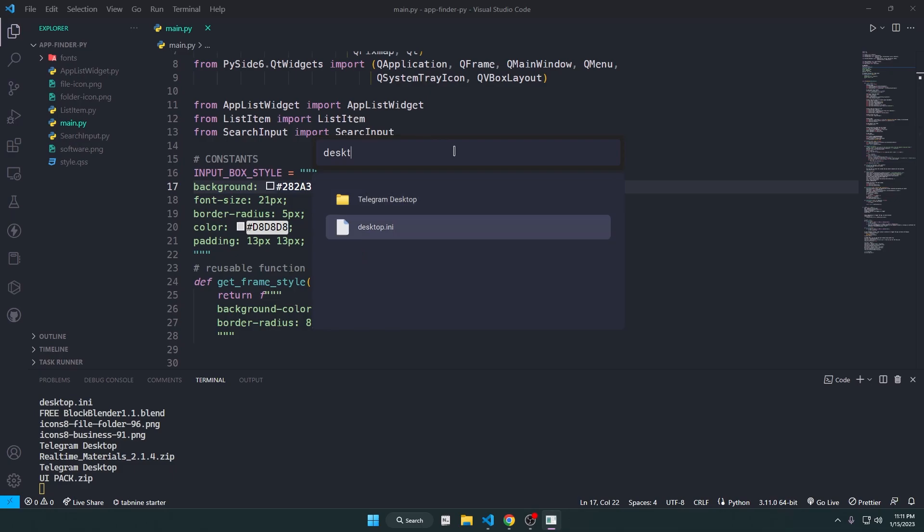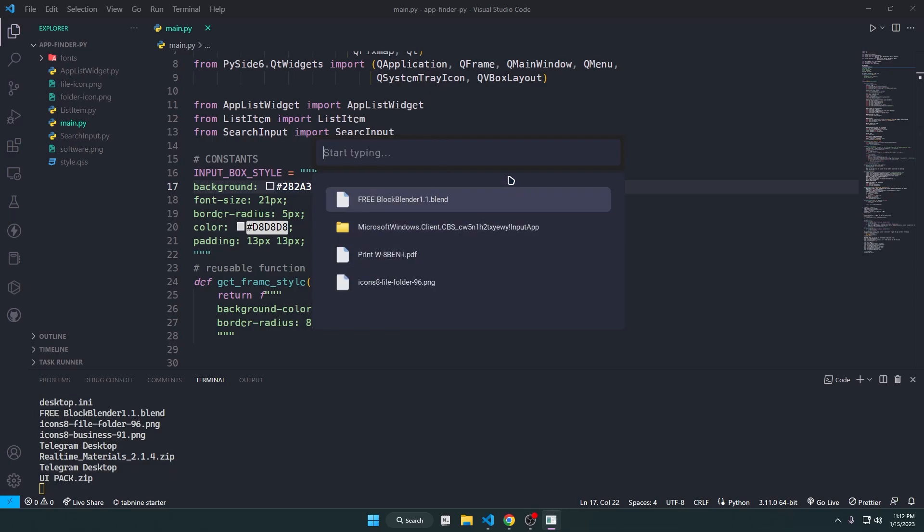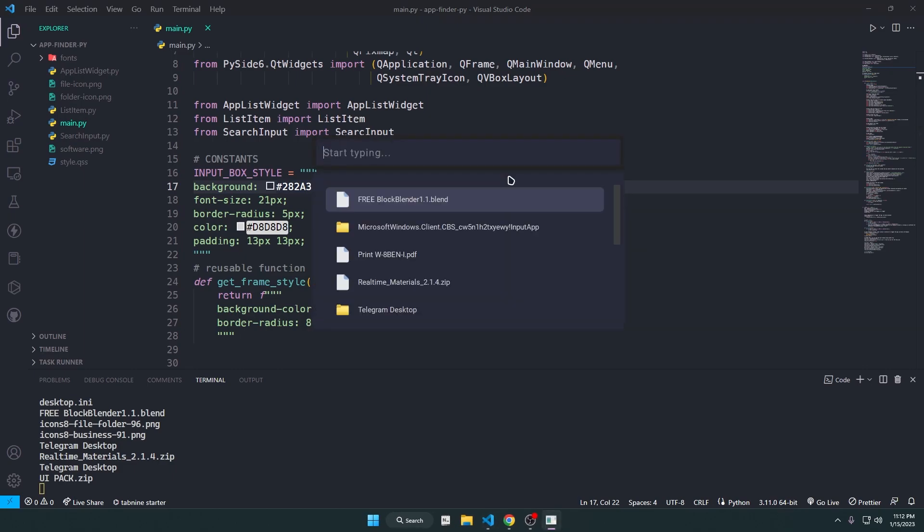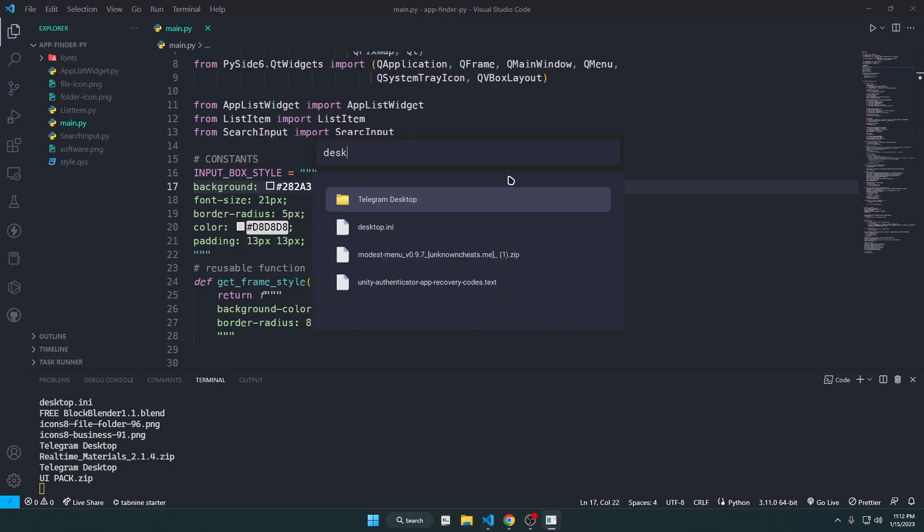The PySide 6 version is on my GitHub, the link is in the description. There is also a PyQT5 version. There isn't any difference between them, I just converted it to work with PyQT5.